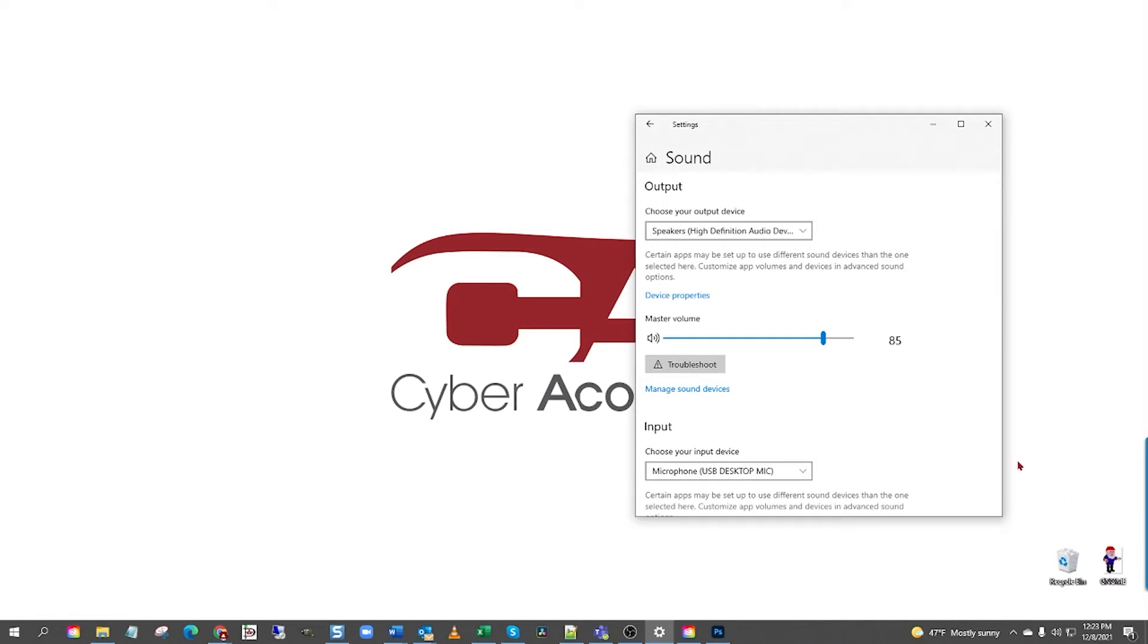Now, you're in the sound settings window. This is where you can control your sound settings for your computer. Next, if it isn't already, maximize the window.